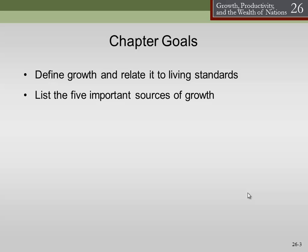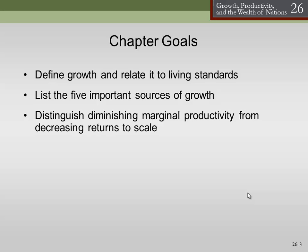We'll list five important sources of growth — where does growth come from and how do we get it? How do we make the U.S. economy grow faster? Another question might be, how do we make an underdeveloped country grow faster? We'll also distinguish between diminishing marginal productivity and diminishing returns to scale, and talk a little bit about the production function of an economy and how that works.